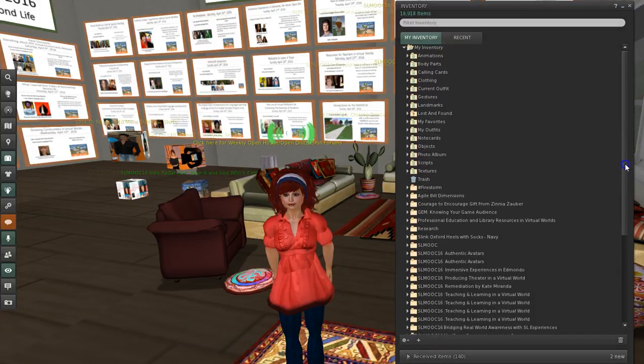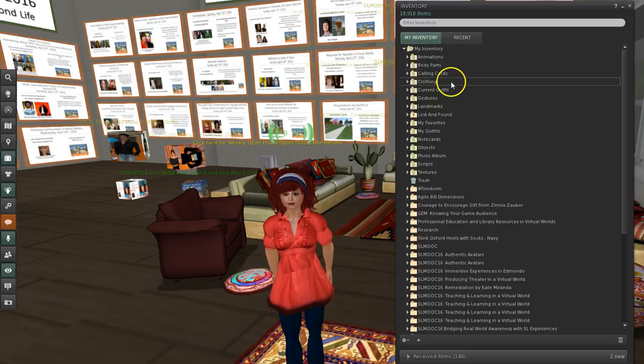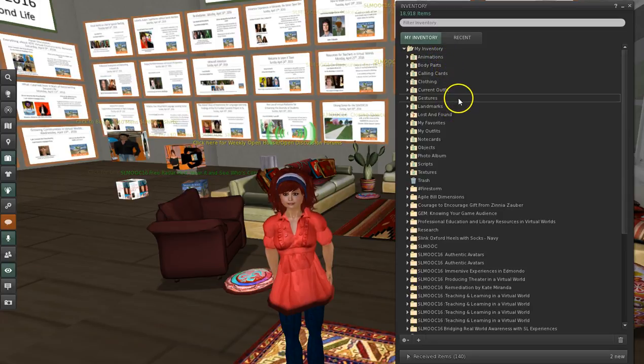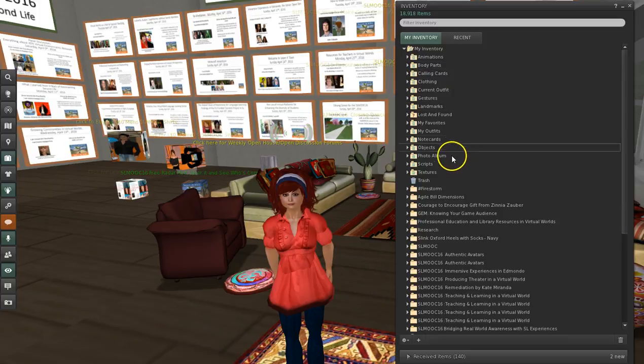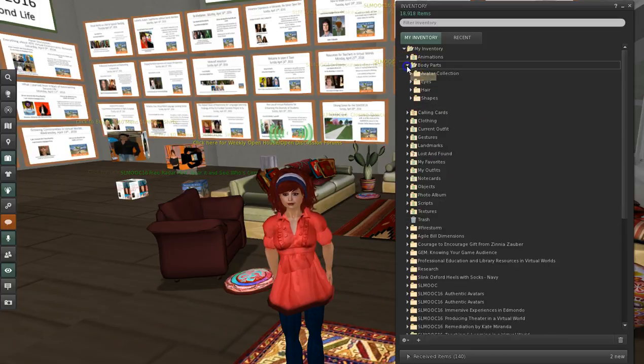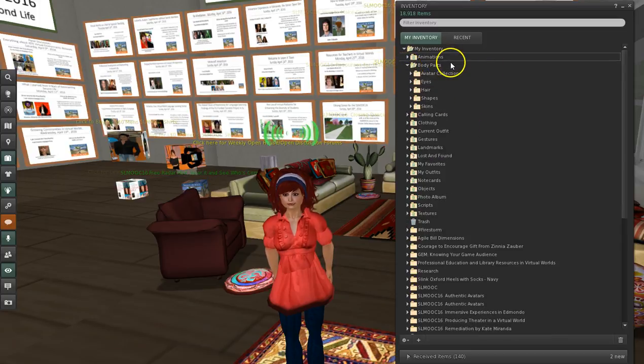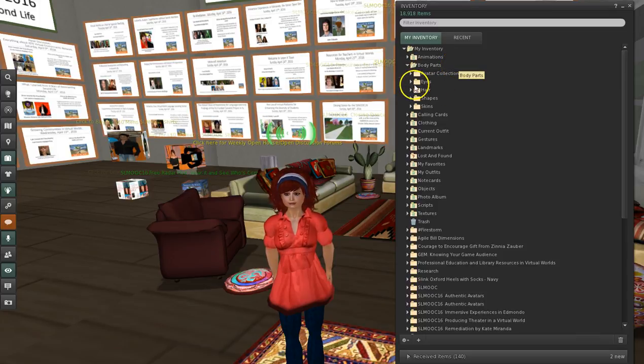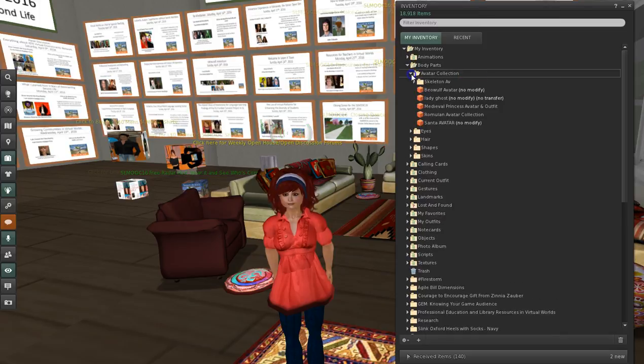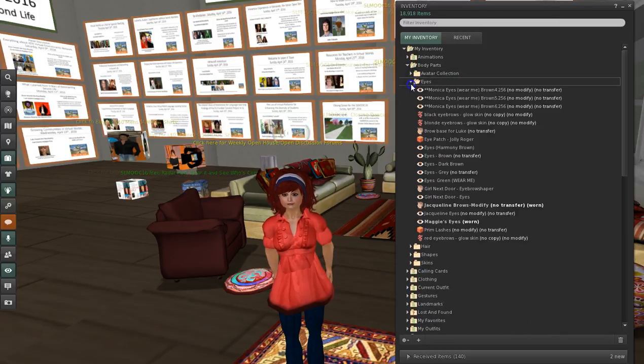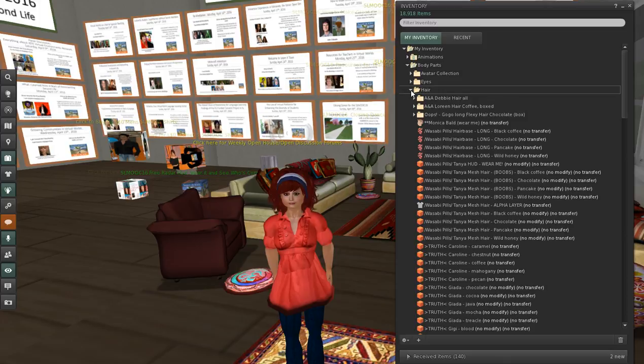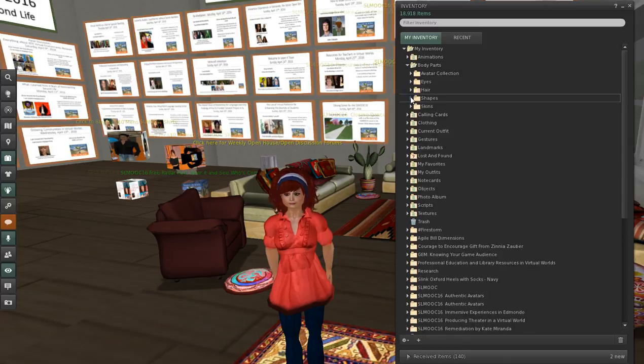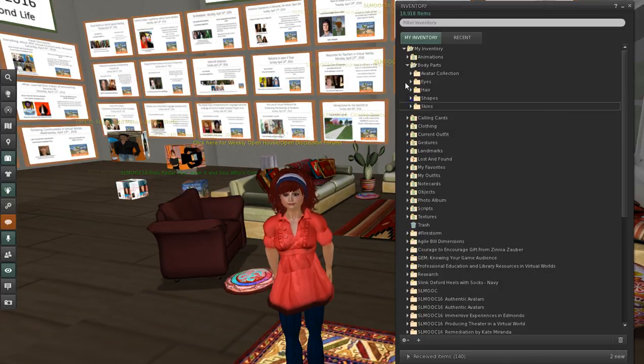Now, what I've done here, some of these were folders that I was given. And then I decided to make folders inside of these subfolders to keep things straight. So for instance, Body Parts had, I put in Avatar Collection. I made that one. Eyes. Hair. Shapes. And Skins.